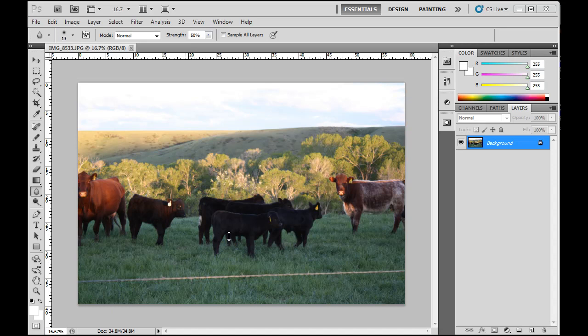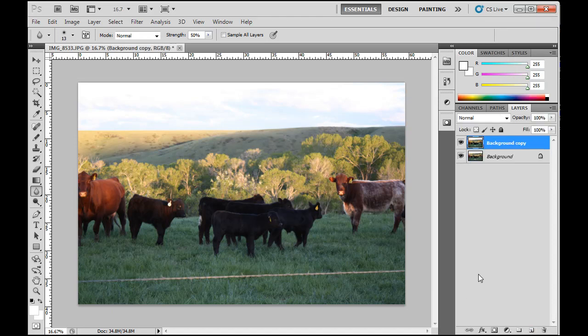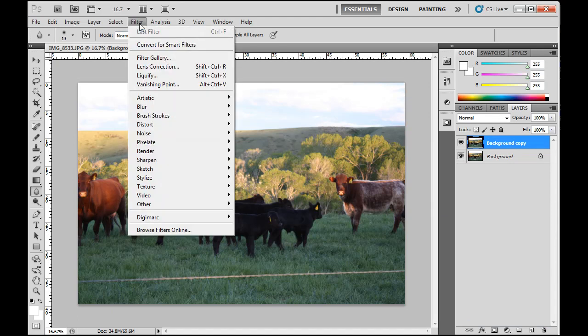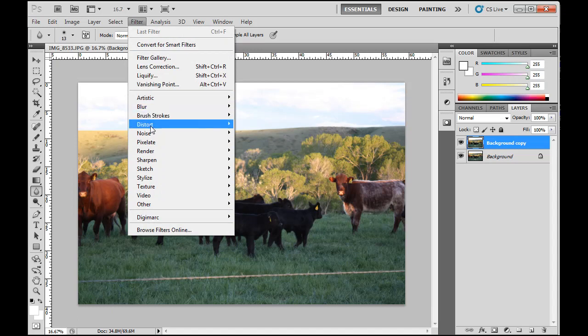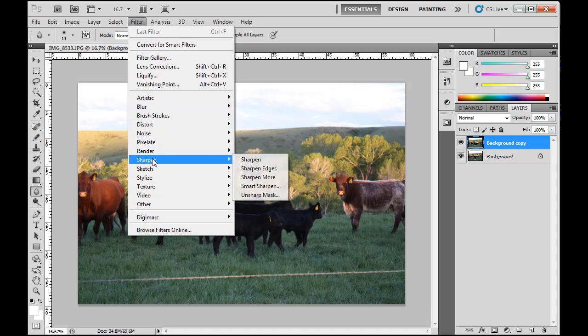So what I'm going to do is I've got an image here, and I'm going to duplicate it first by dragging this layer down to the new layer icon, duplicate the layer. And now what I'm going to do is I'm going to run a filter on it. I'm going to do a filter, sharpen, unsharp mask.